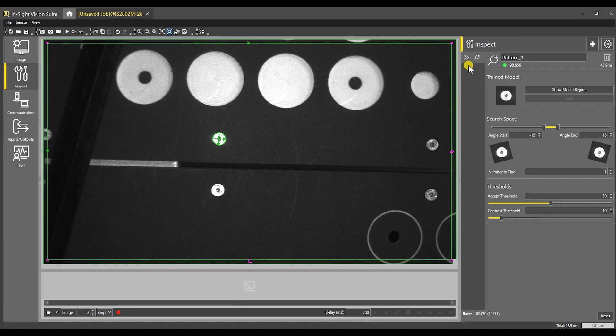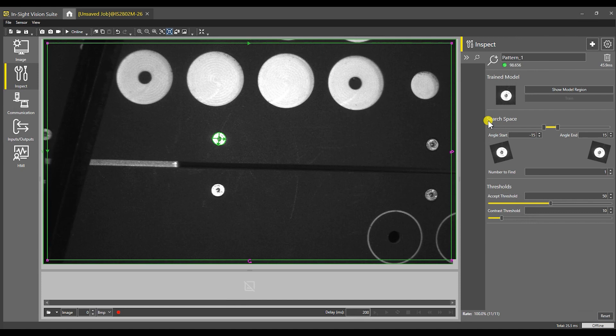At this point, I've found a feature that I want to search for. The other functionality for the Insight Vision Suite is going to be in other videos. There are a lot of videos on Cognex's YouTube channel. I'll put a card link to that up in the upper right.